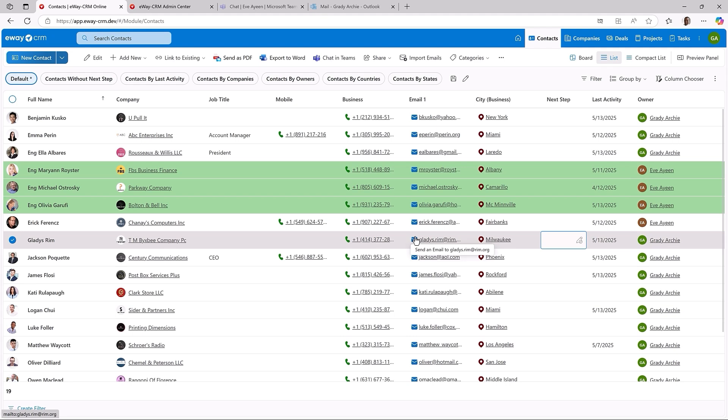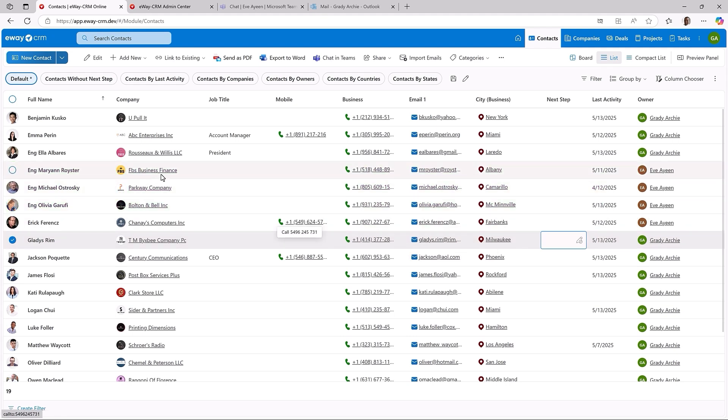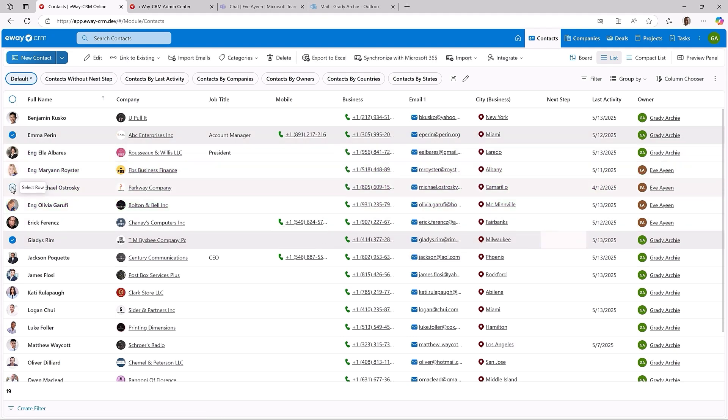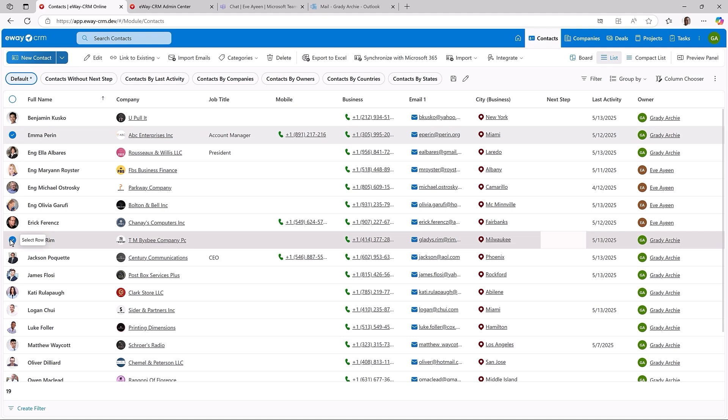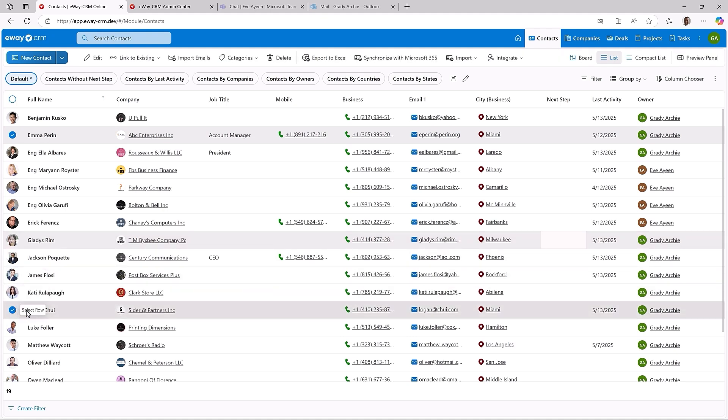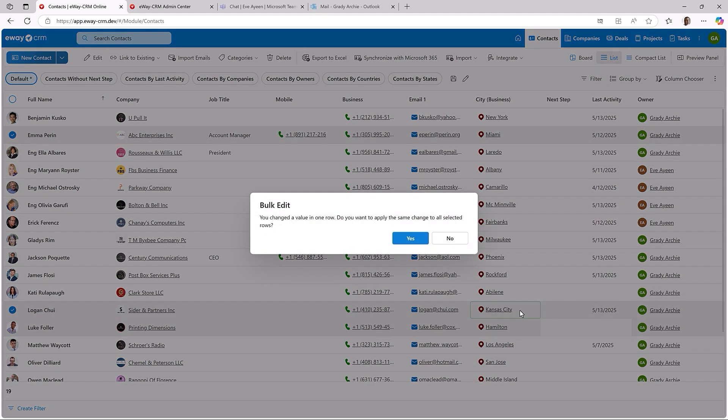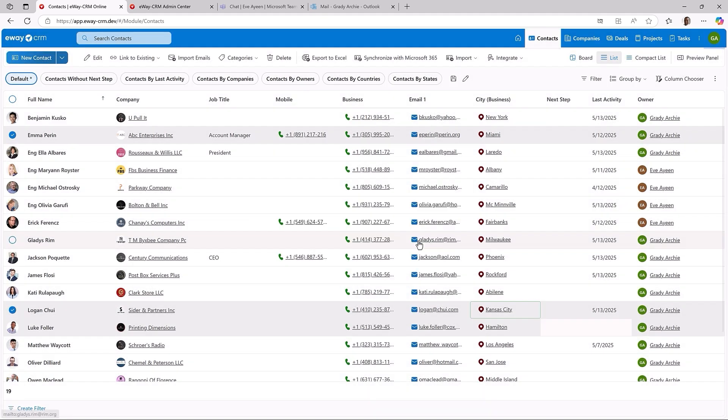Let's do the same for the city. Again, select, click, click and set the new value. Confirm and it's there.